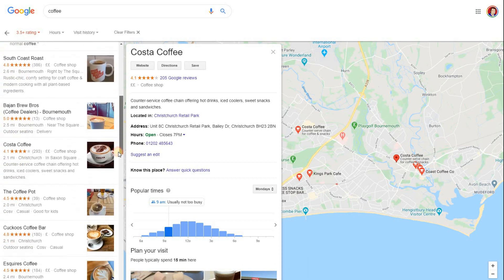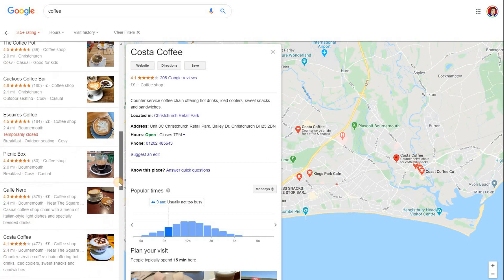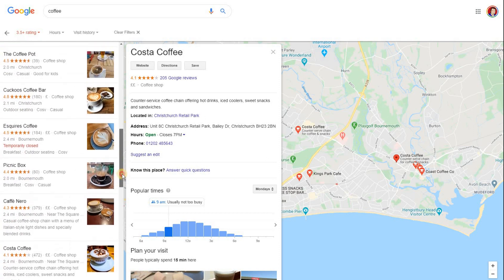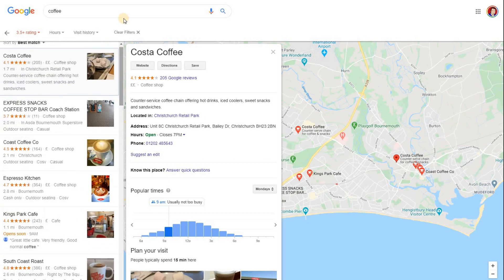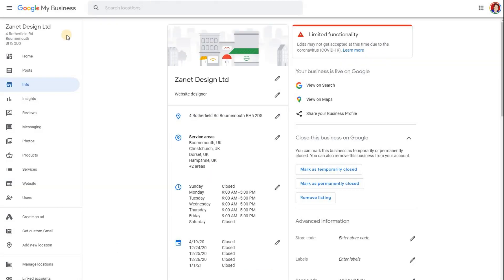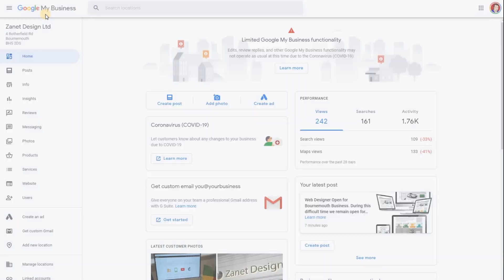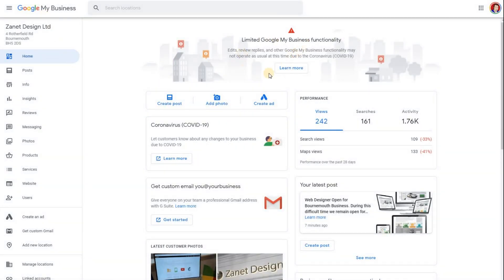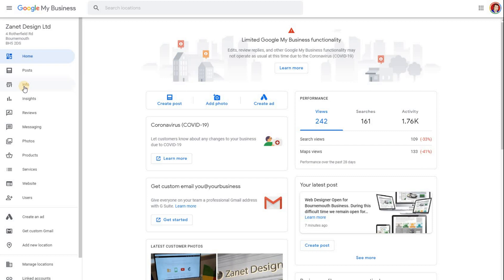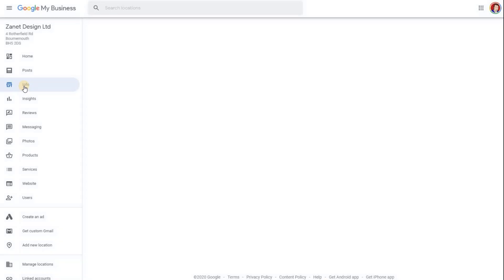Showing your business as temporarily closed lets customers know you're still ready for business as soon as things change due to government decisions. It's pretty straightforward. Go to your Google My Business account — I've got previous videos that show how to deal with these types of functionality changes. This particular option is under Info, so click on Info.